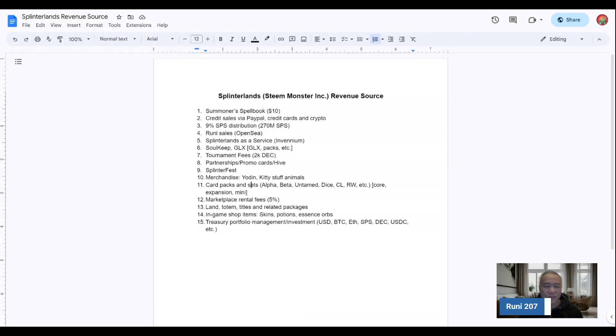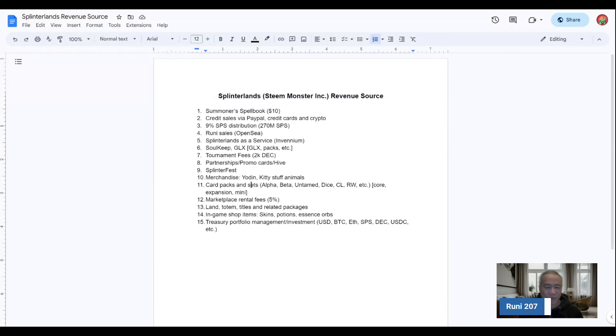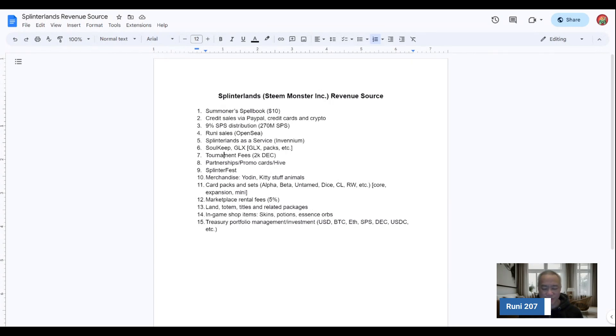The sixth one is items around Soul Keeps or the new GLS, the soccer league. And that's including the GLX token, the packs, the nightmare packs and things like that, that accompanies that piece of it. They do collect 2,000 DEC per tournament fees. And then I think Weird Beard will exempt various hosts, depending on their history and their relationship with Splinterlands.